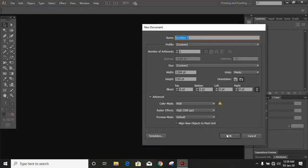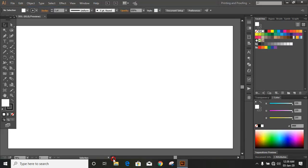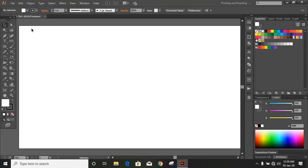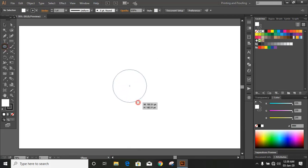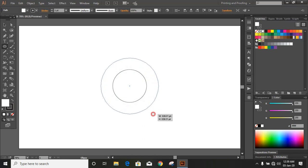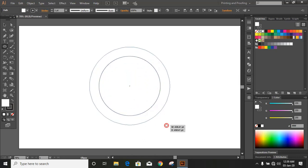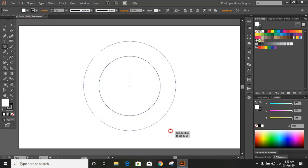Let's set up the page. Now take the ellipse tool and by pressing Shift and Alt, draw a circle from the center like this. Similarly, draw a few more circles.